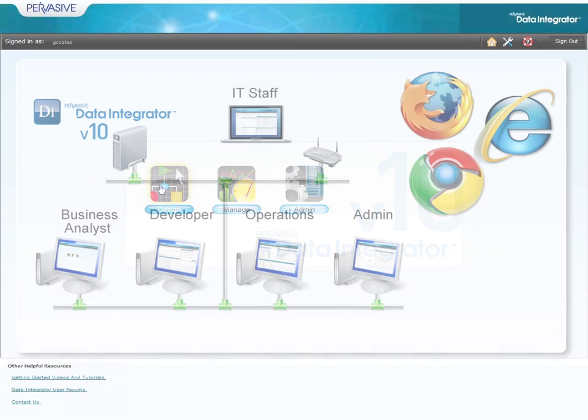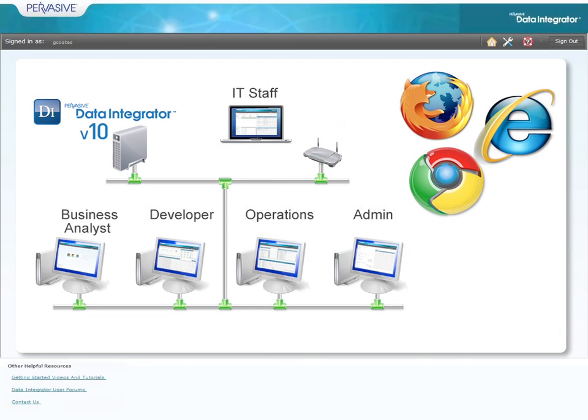Pervasive's all-new V10 interface is now browser-based, so it can be installed anywhere on the LAN but accessed from any desktop simply through a browser.